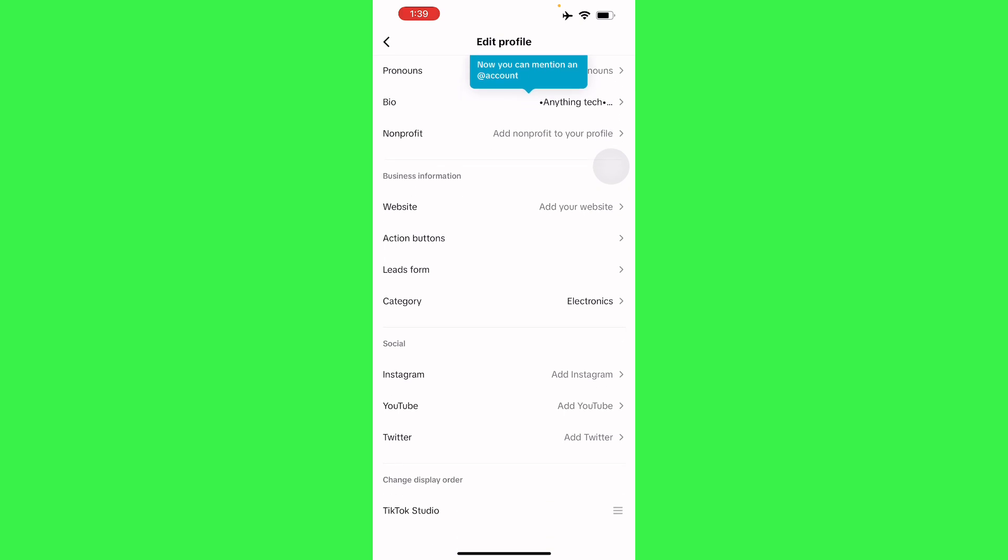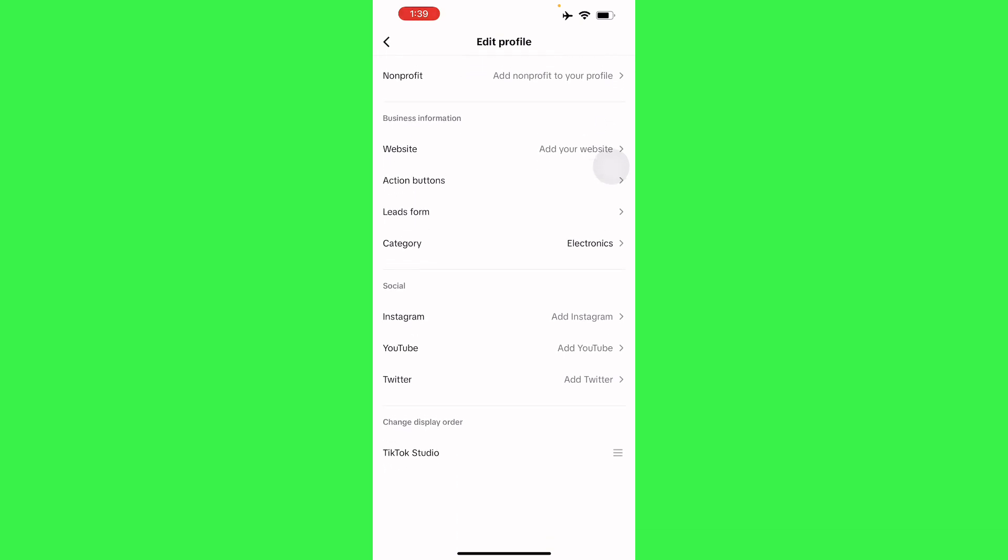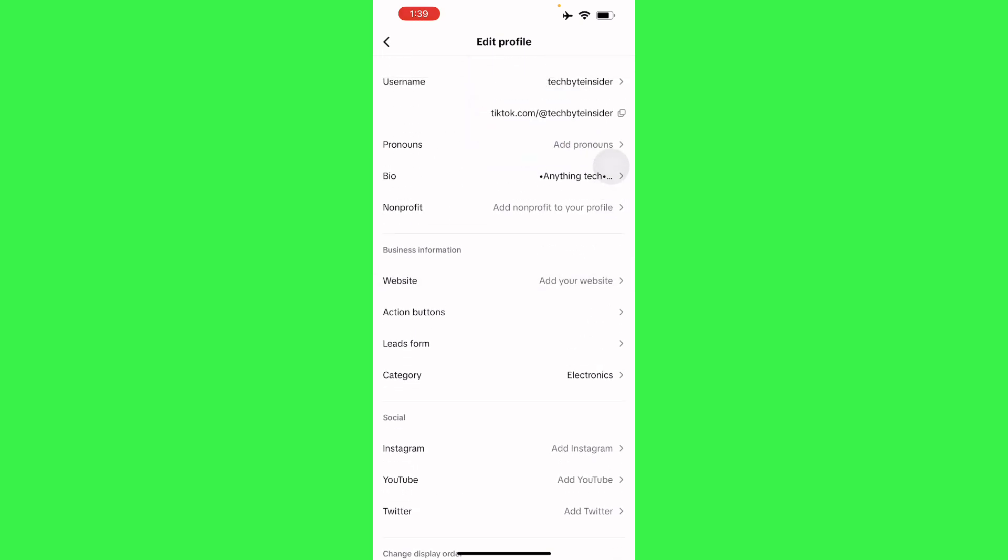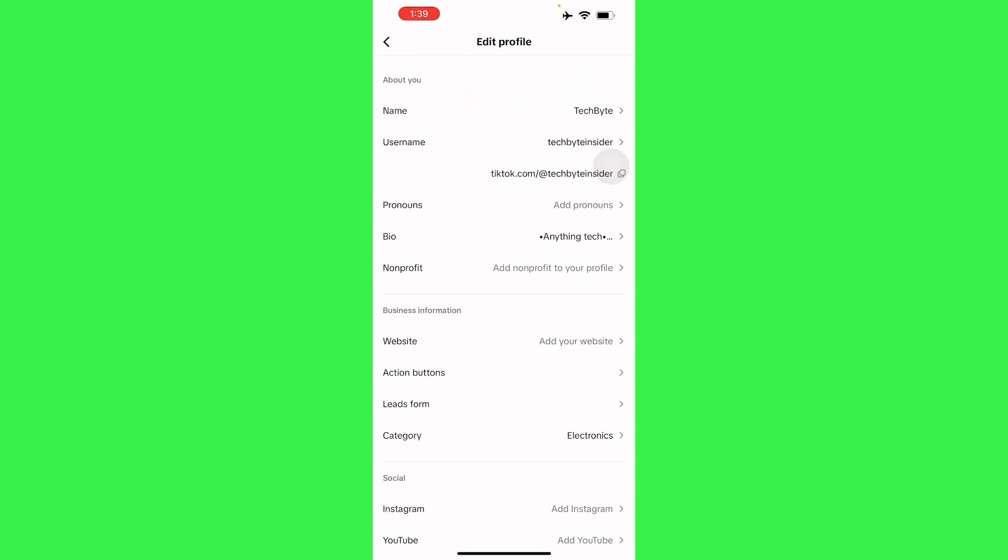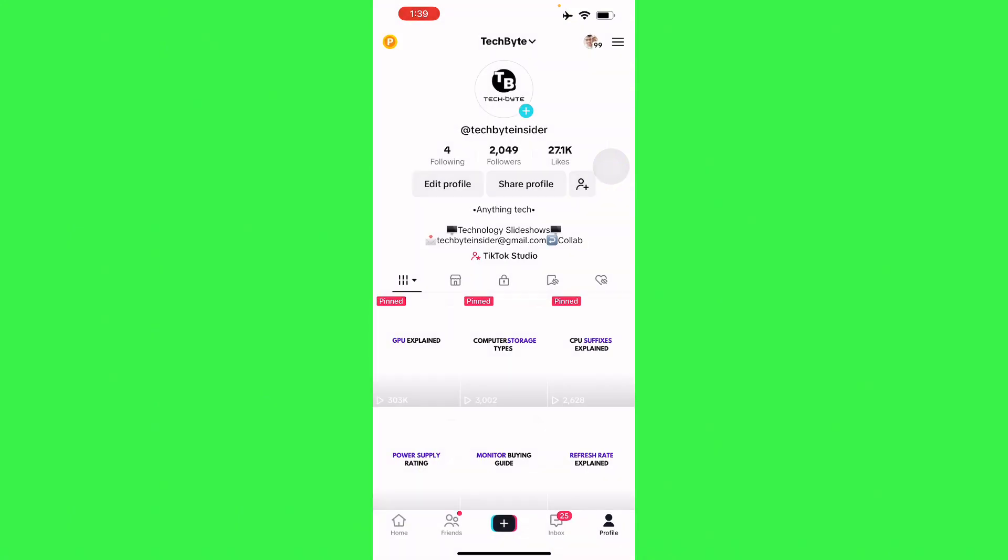profile. From there scroll down, and then as you can see right here you'll be able to add the website, which is going to be your link. So there you go guys, it's just that simple. If this was helpful